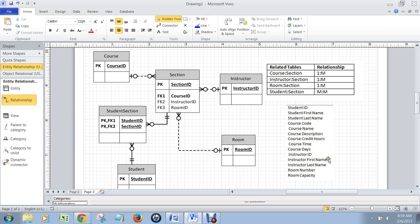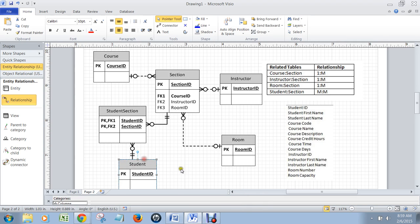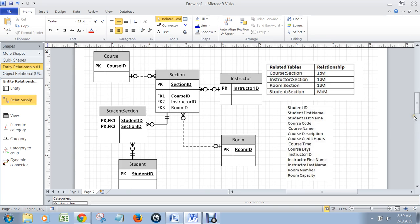The rest of them—instructor first name and last name, and also the room number and room capacity—I'll let you decide where those go. But they're pretty straightforward. I think you'll get them. You're smart people. And that is how you design the database for the Week 5 iLab Part A. Thank you.